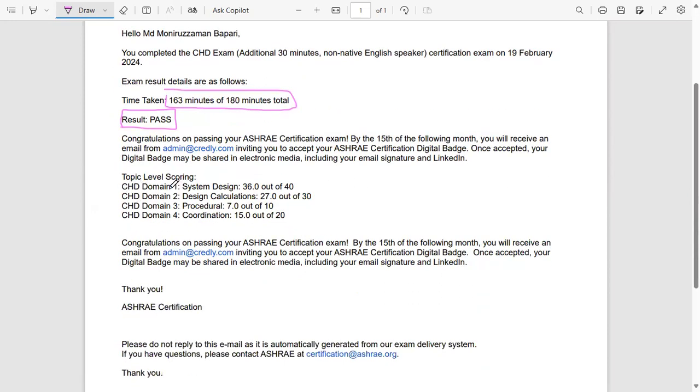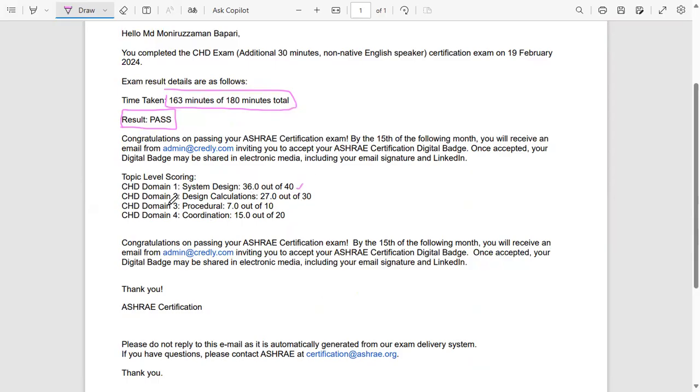They're going to give the whole description of your score. For me, for domain one, System Design, I scored 36 out of 40, so it's almost 80 percent. Domain two, I scored 27 out of 30, so I guess more than 80 percent, or 90 percent maybe - yeah, it's about 90 percent.